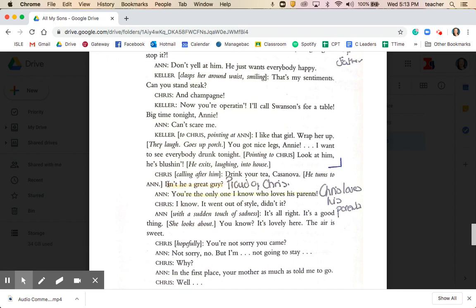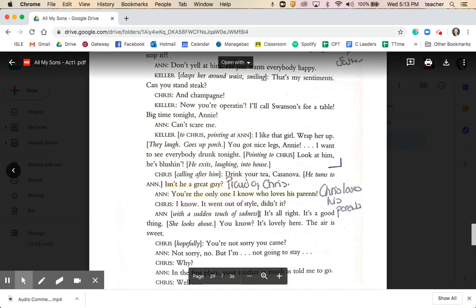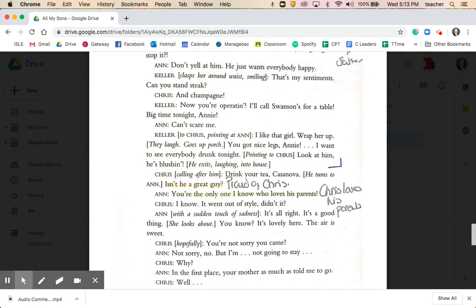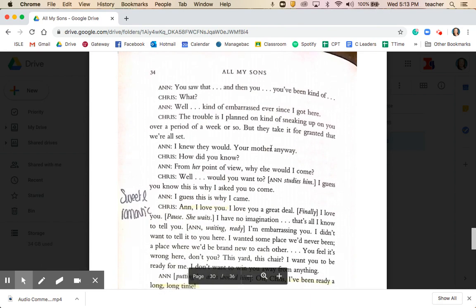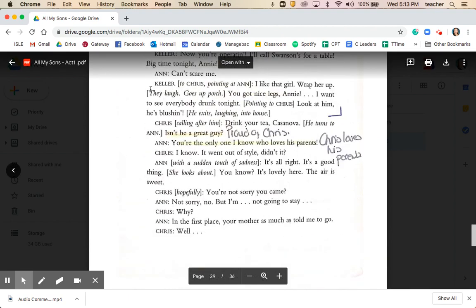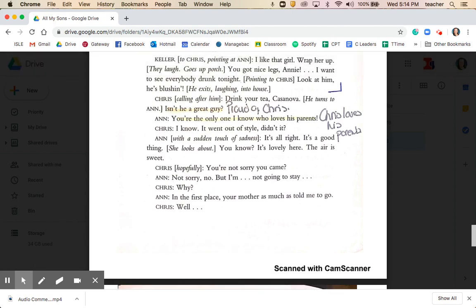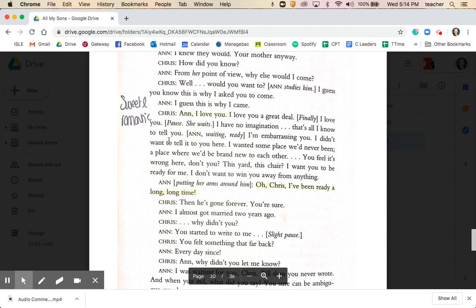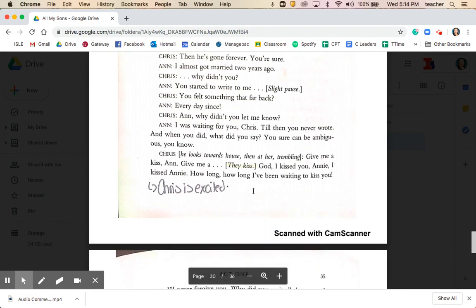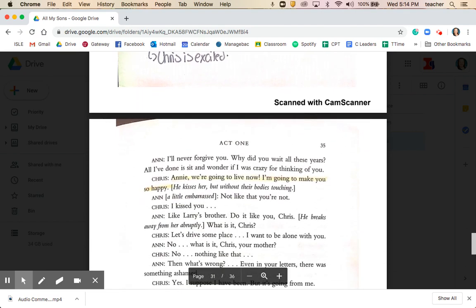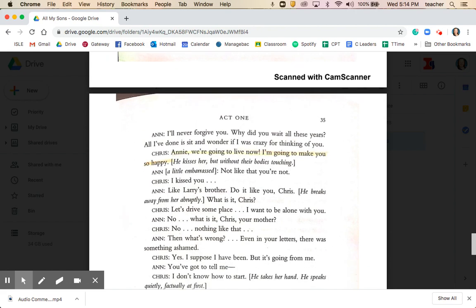Chris says 'Isn't he a great guy?' and Anne responds, 'You're the only one I know who loves his parents' — emphasising the contrast between Anne's relationship with her parents and Chris's relationship with his. He really loves Joe and Kate and has a very positive relationship with them. Then the stage clears, leaving Chris and Anne alone, and there's a quite sweet and romantic exchange where Chris declares that he loves Anne. Anne says, 'Chris, I've been ready for a long, long time' — reinforcing that she has moved on from Larry, come to terms with his death, and come to this relationship with Chris.